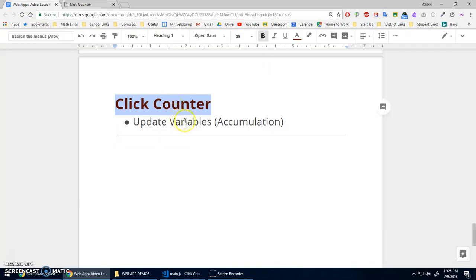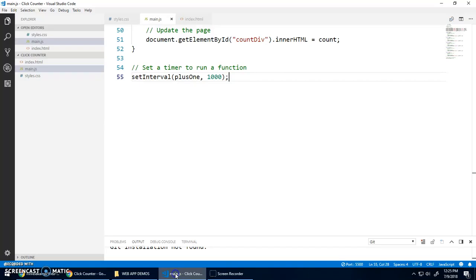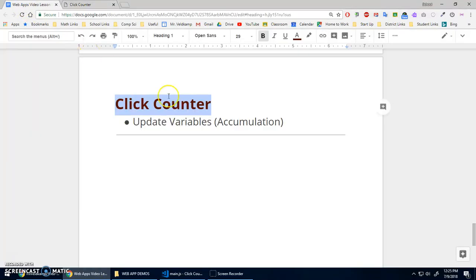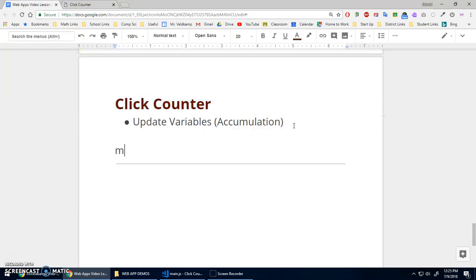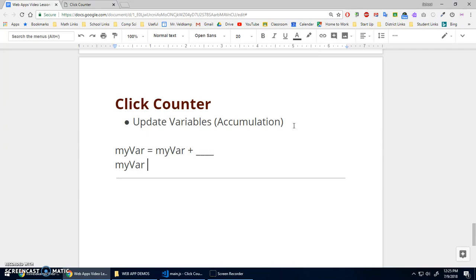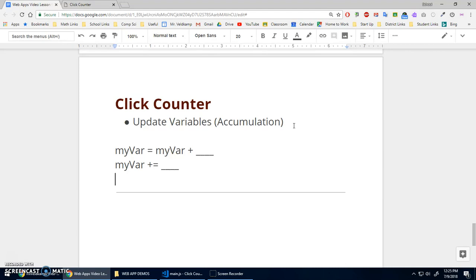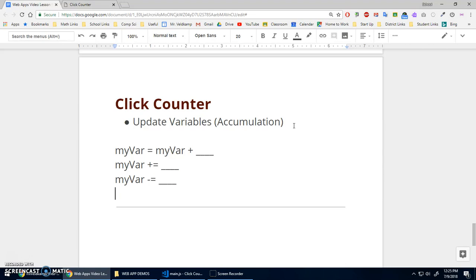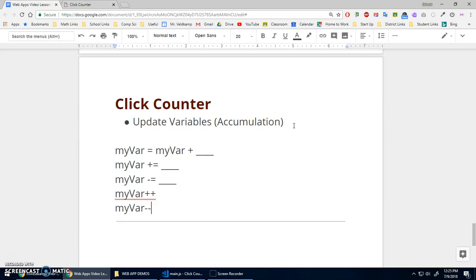The key idea is variables and being able to update them. You can write myVar is assigned myVar plus whatever you want, or use the shorthand plus equals. You can use minus equals, and also times equals and divide equals. For adding or subtracting one specifically, use plus plus or minus minus. That's an important skill to have — hope that made sense, and we'll see you in the next video.